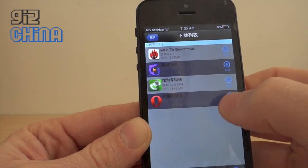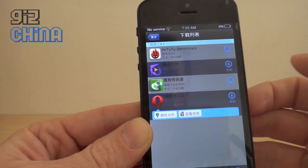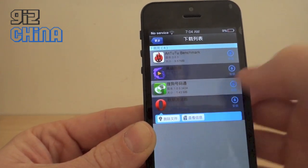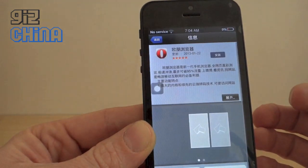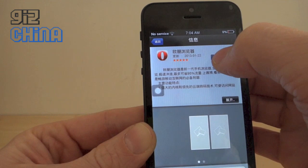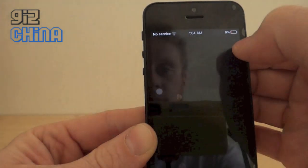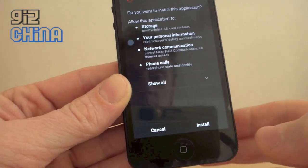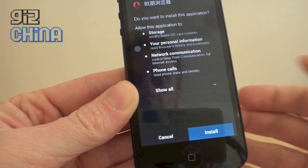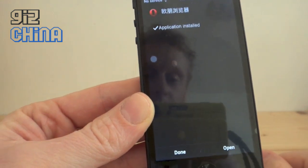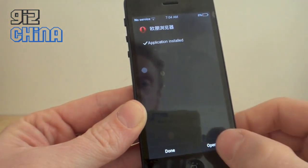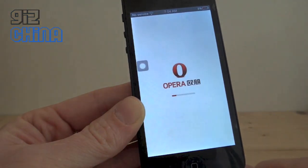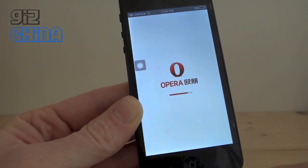So all we need to do now to install it, we press on it and press here — it'll open it up, take us into the install screen, standard Android install screen, and it'll install the app and we can open that up now. Easy peasy.